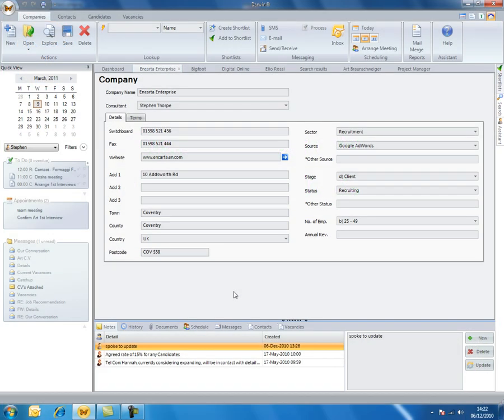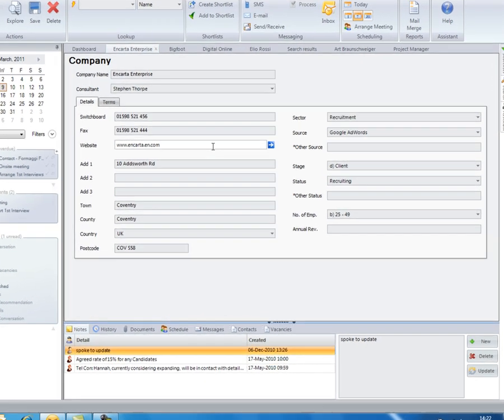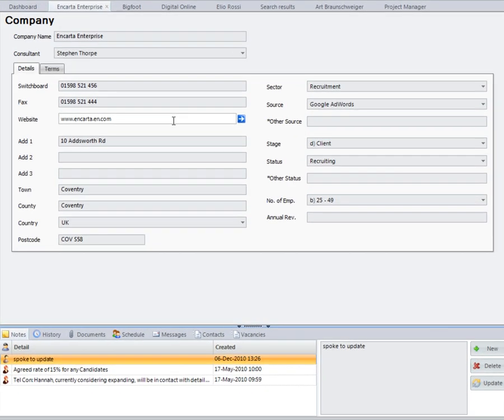Darwin is highly configurable. Everything that you've seen inside the candidate and client records is the standard format, but we are able to customize the layout and the detail inside the records for you. We can do this to meet the exact needs of your business.